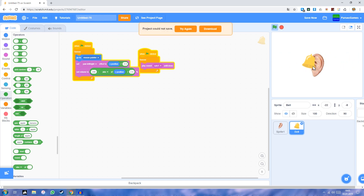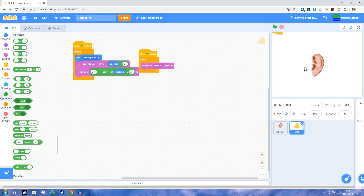That works already, so that's how you can do that. For some reason Scratch is having a problem that it can't save the project. Well, that's just Scratch 3 for you, showing some bugs.